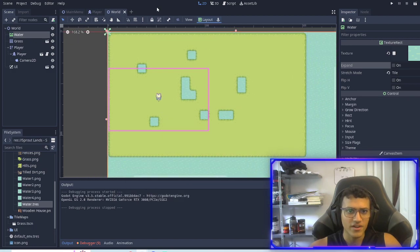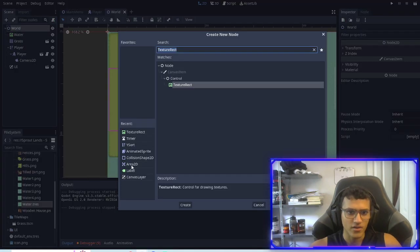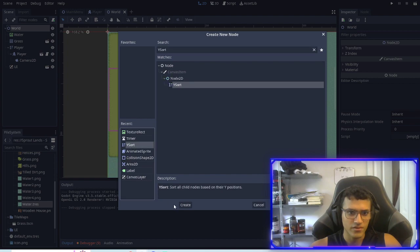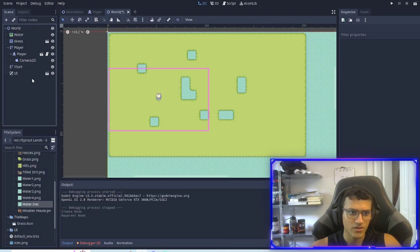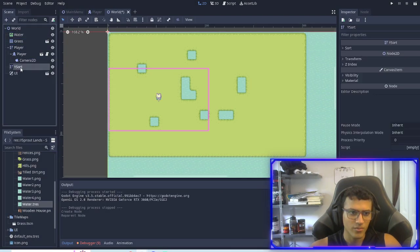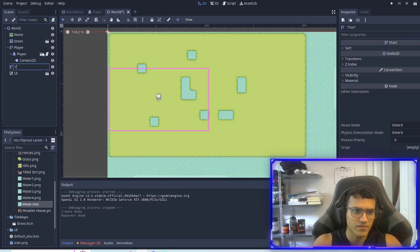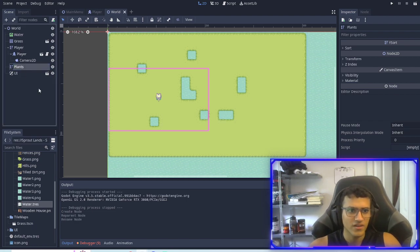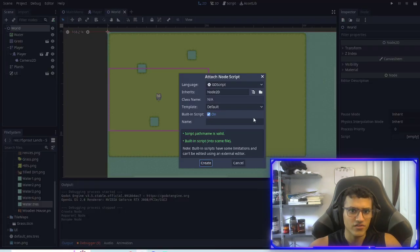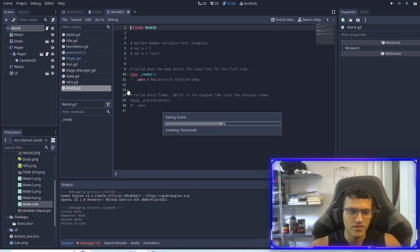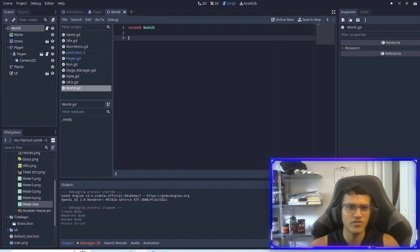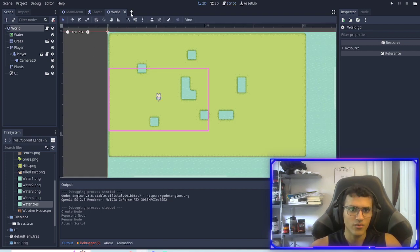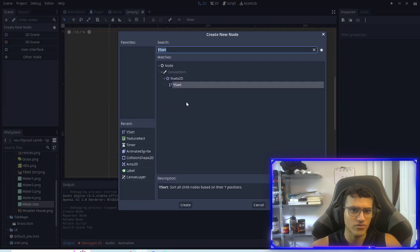Next thing we're going to do is we're going to add a Y sort. I'm going to put this right above the UI and this is going to be plants. I'm also going to add a script to the world. It's not going to be built in, I'm going to delete all this and leave it like this for now, there's nothing to add.